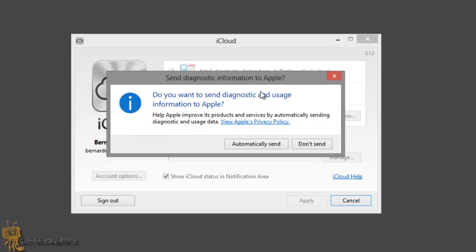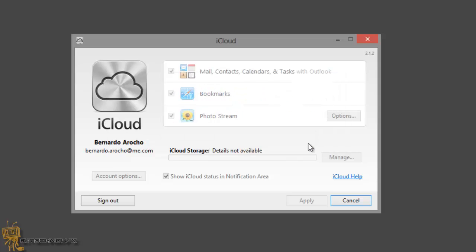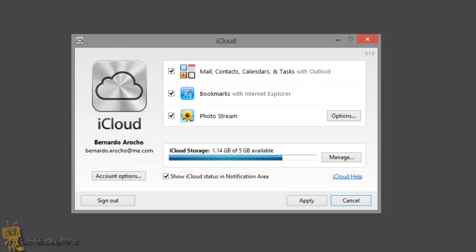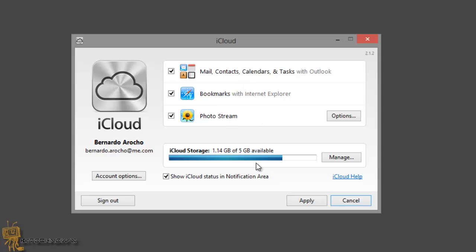Once you sign in, you get this dialog box asking to send diagnostic information. I'm going to say no for now, don't send. By default you got Mail, Contacts, Calendars and Tasks with Outlook. That's what you want because you want your stuff to sync up, which is pretty cool. You got your Bookmarks, Photo Stream, running pretty low on my space.